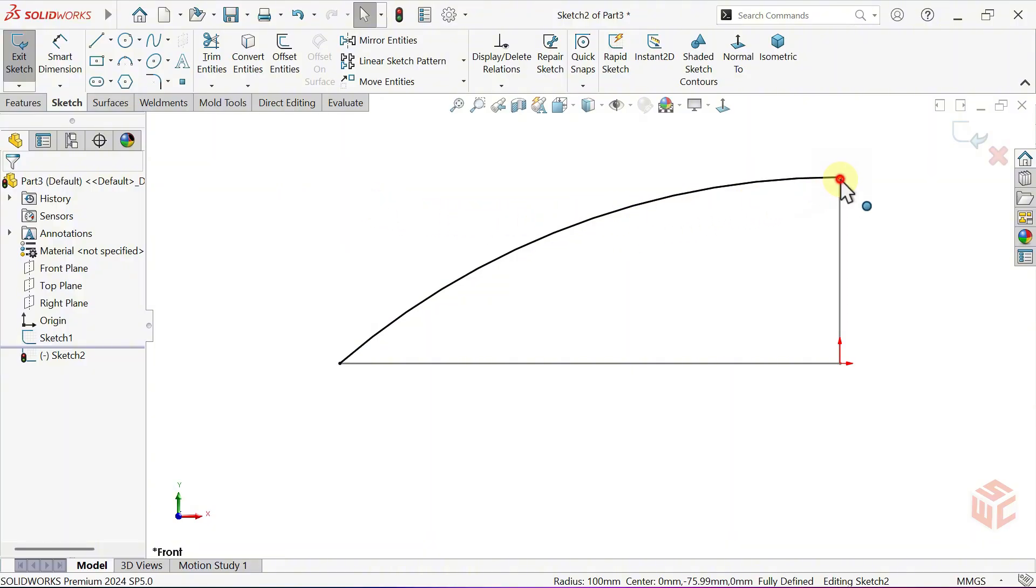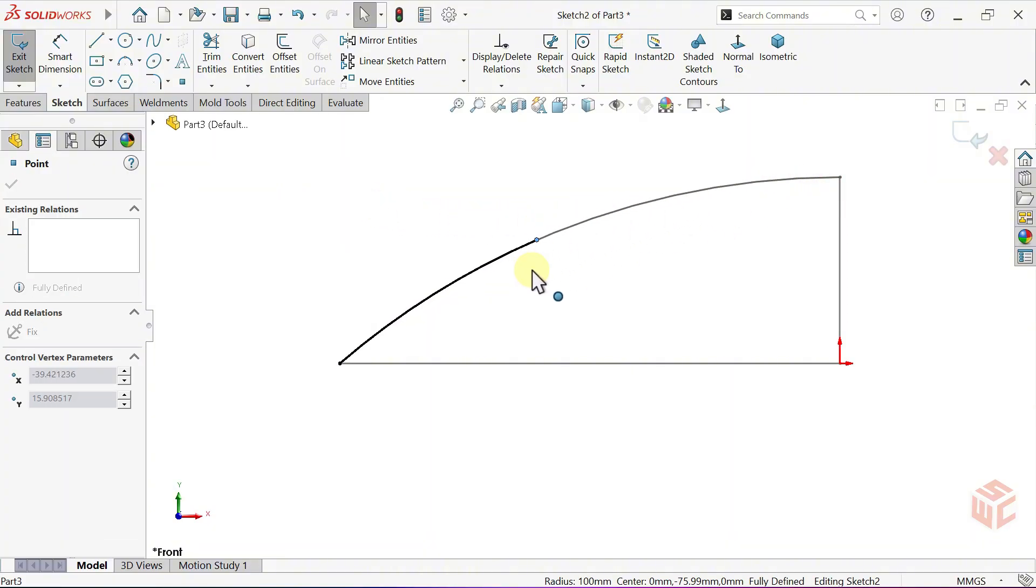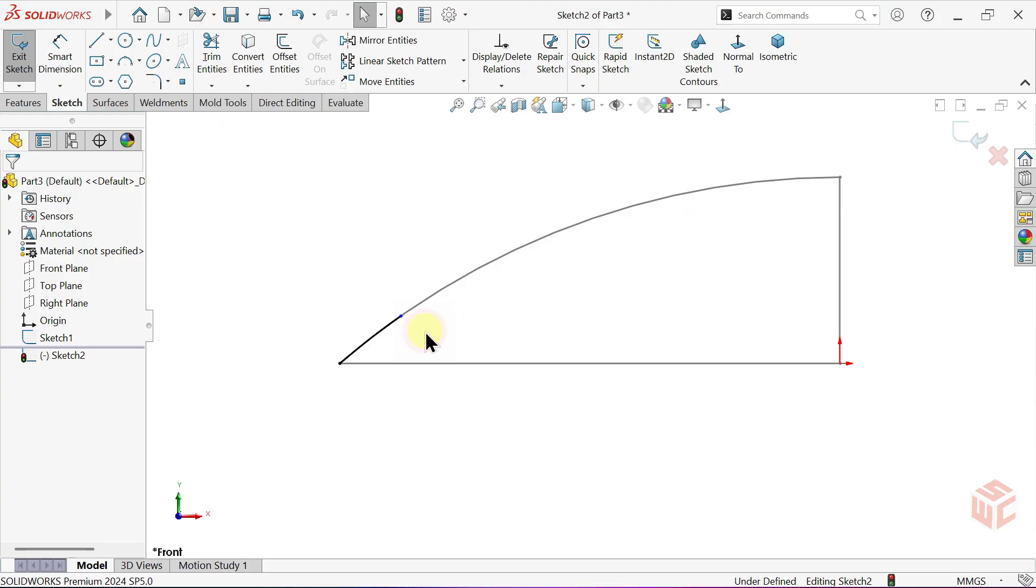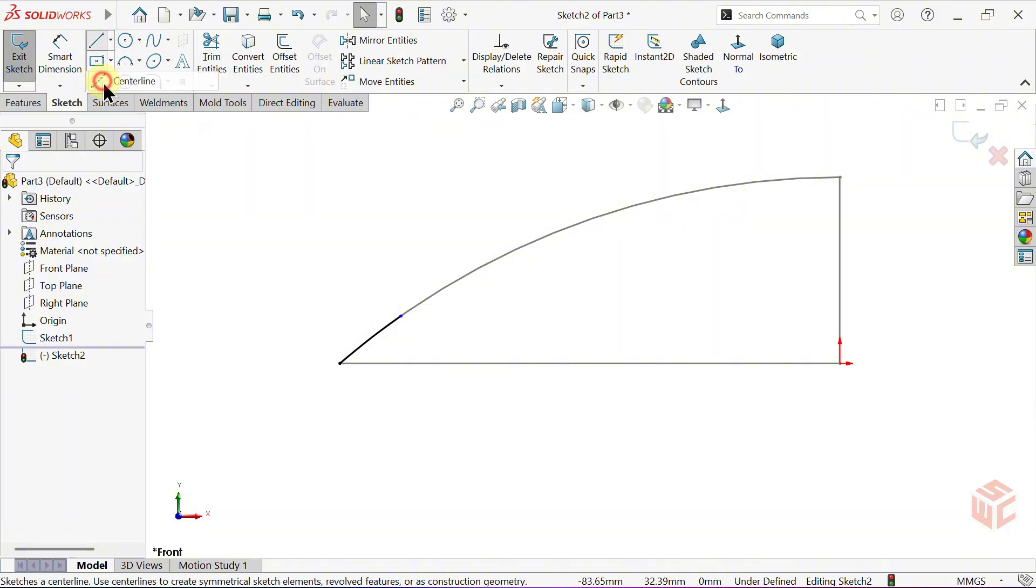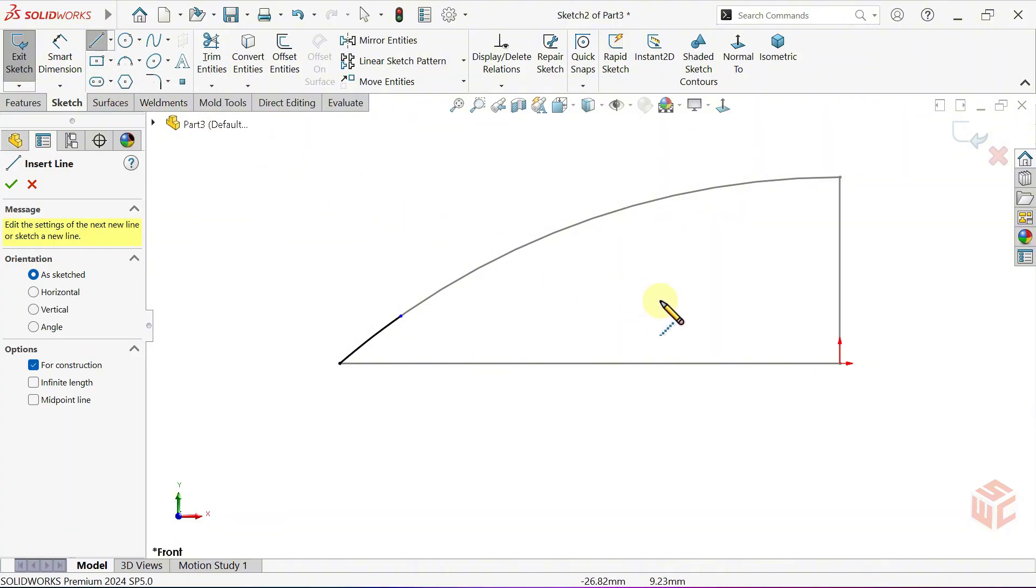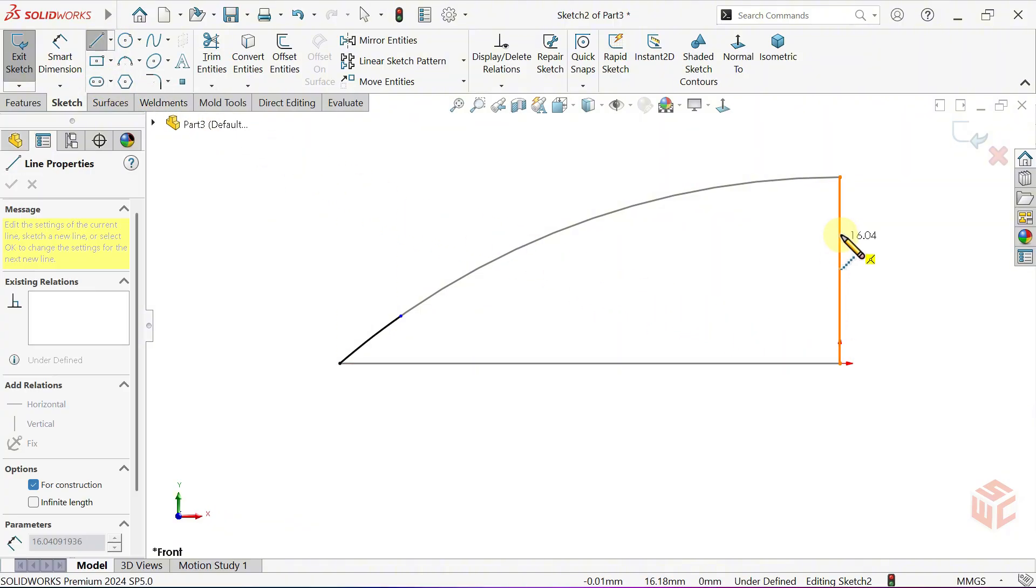Grab the upper end point of the converted arc and drag it downward. This way, we can control the height of the arc easily. Select the Center Line tool. Draw a vertical center line starting from the origin.